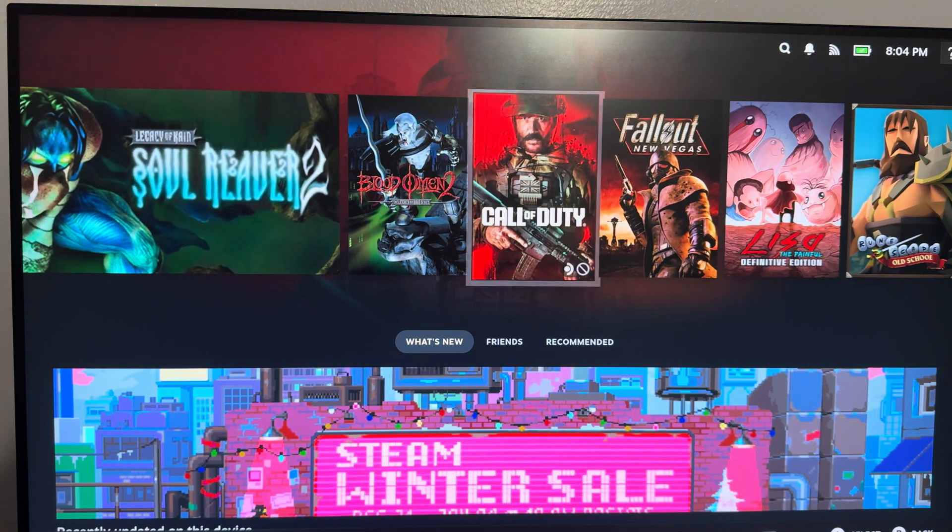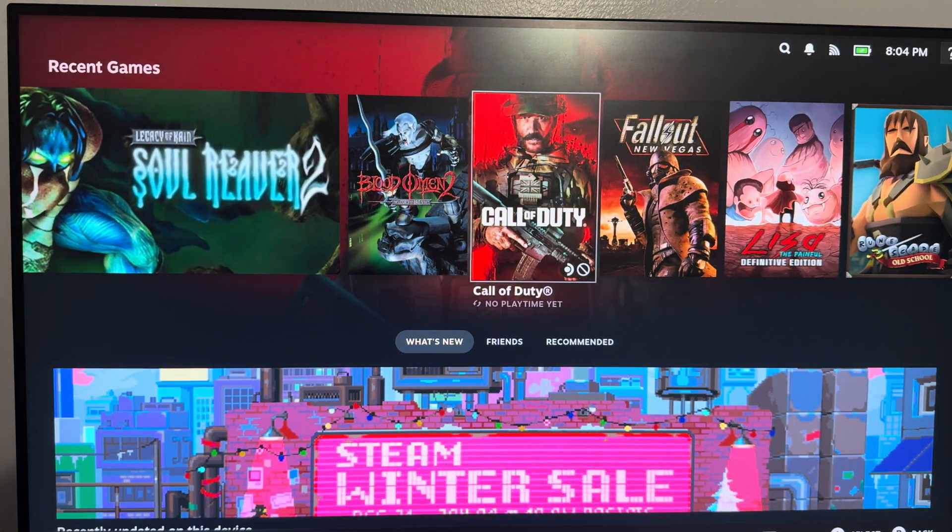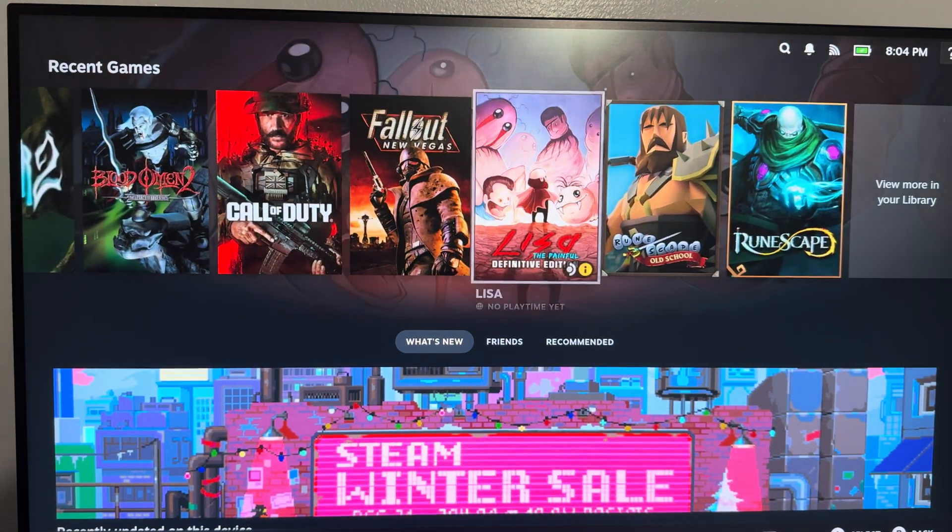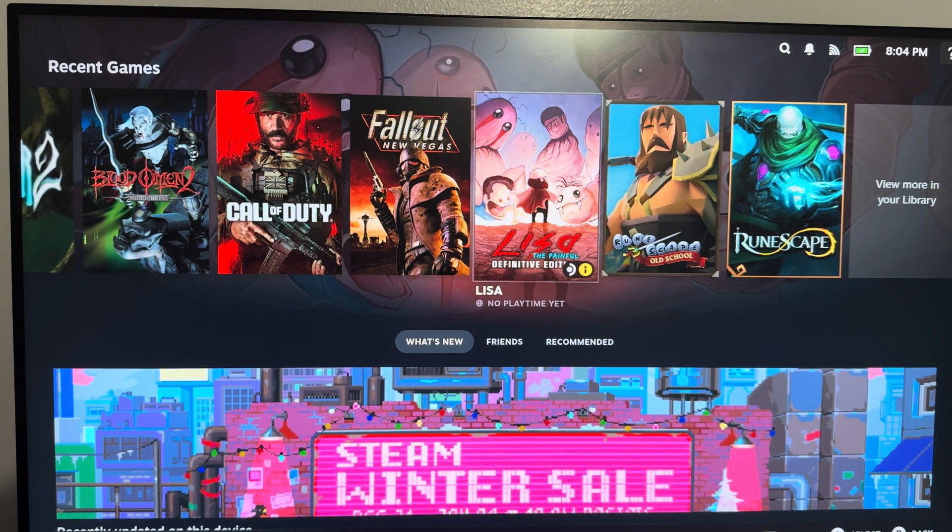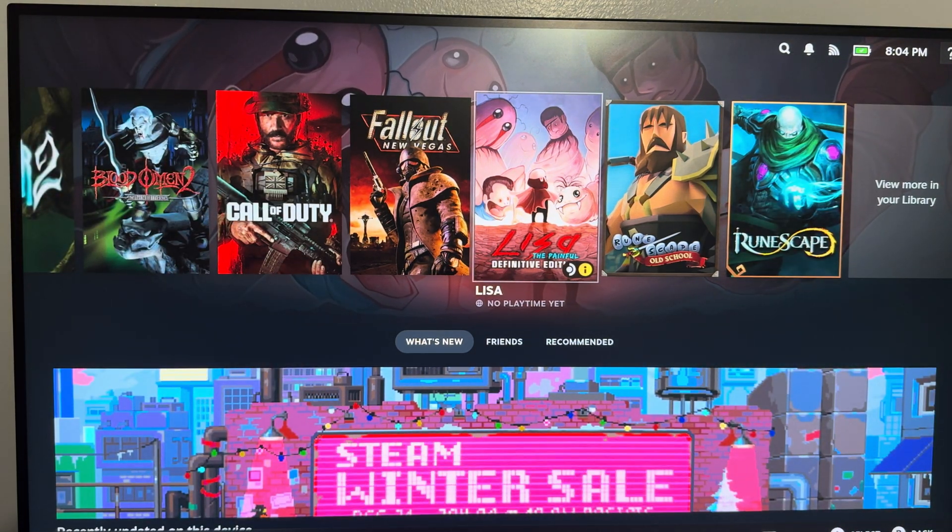And I can play the games, COD, Bloodman, Fallout, whatever right, Lisa, doesn't matter, whatever game it is. I can just directly play it over here now.